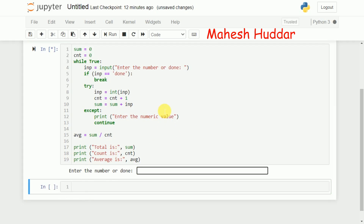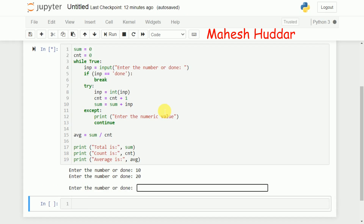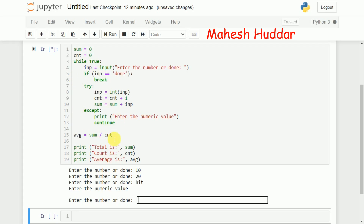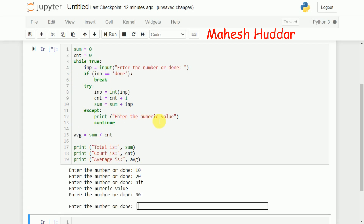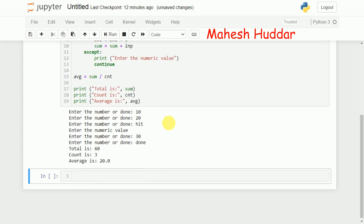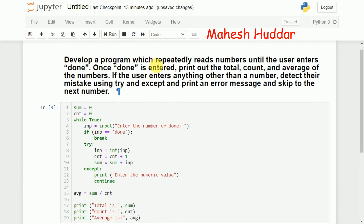Now let me enter 10, 20, and then some invalid string instead of a number. 'Hit' is not equal to 'done', so it tries to convert it to integer — that's not possible, so it goes to the except block and gives the message 'enter a numeric value'. Immediately it goes back to the while loop. I enter 30 — no issues, 30 is converted to integer. Then I enter 'done', which breaks the loop. Total, count, and average are all displayed. This is how the output looks.